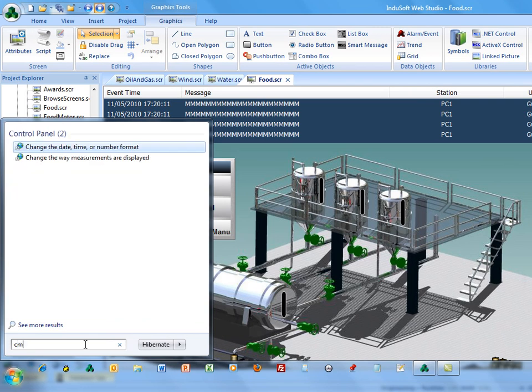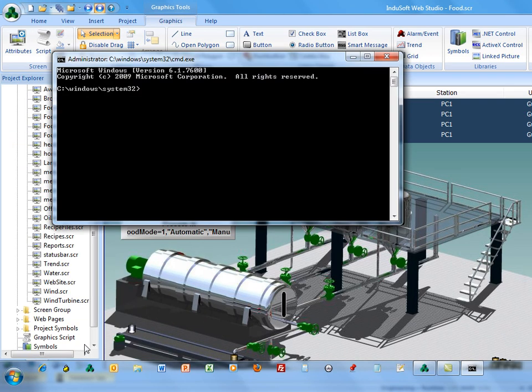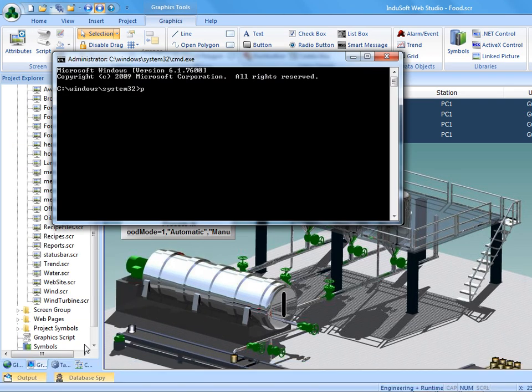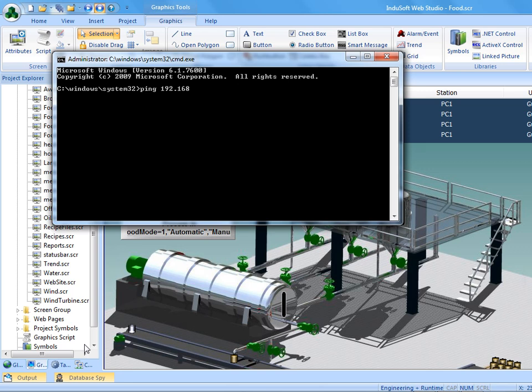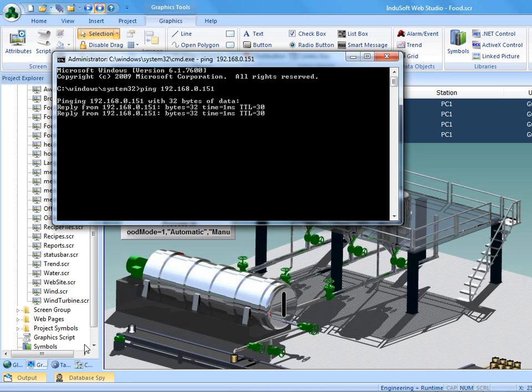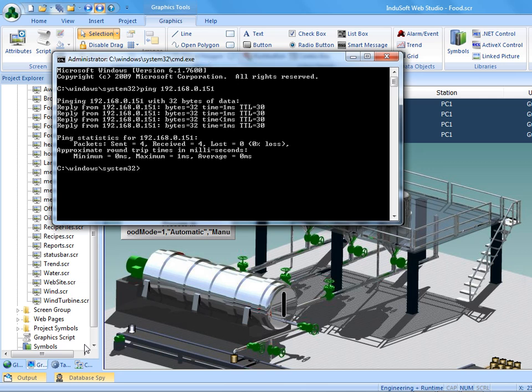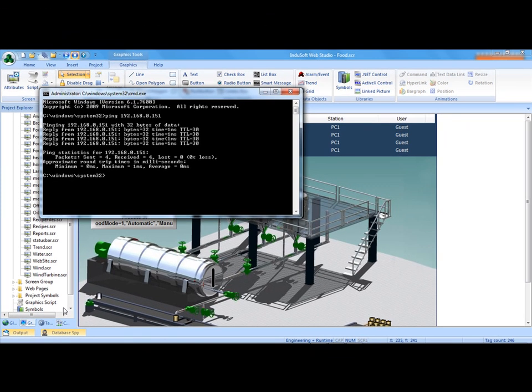We're going to ping it. So I'm going to do a CMD and ping. The PLC is at 192.168.0.151. The fact that I'm getting replies from it means that I've got the connection with the cable and the IP address and the subnet mask correct.